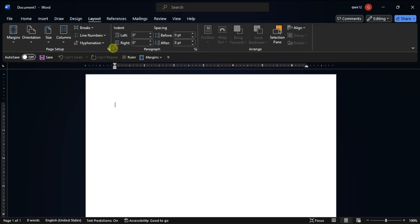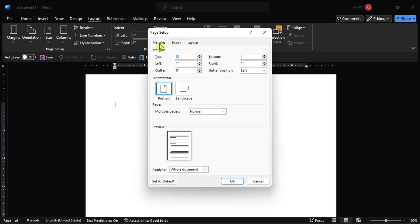Launch page setup by clicking the small arrow and open Margins.